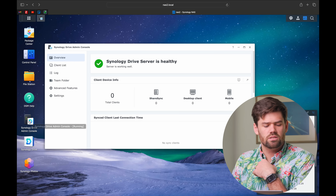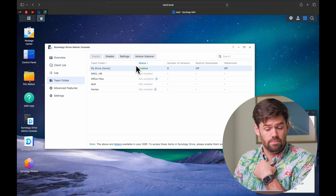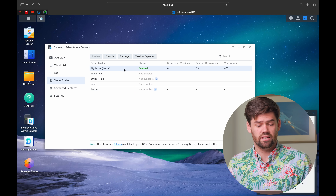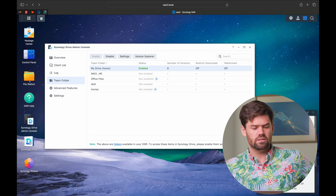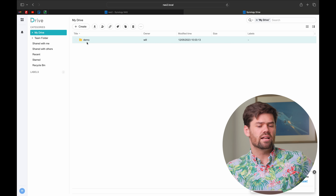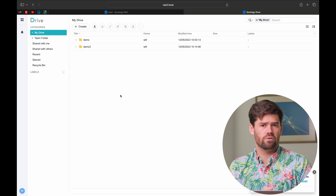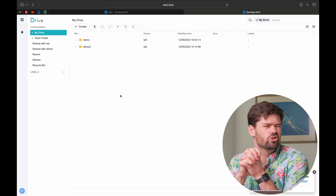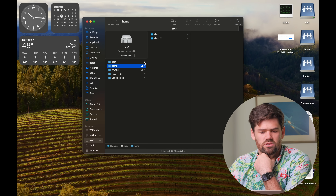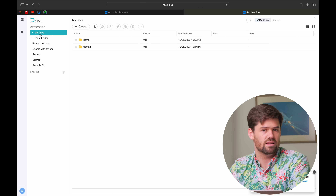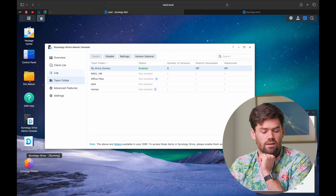Now let's talk about when the home and homes folder are used in different applications — namely Synology Drive and Synology Photos. In the Synology Drive admin console under team folder, my drive has been enabled. That's because if you've got the homes folder created, it is automatically set up within Synology Drive as the my drive folder. When I come into Synology Drive signed in as Will, that same demo folder from my home folder is in my drive — they're the same folder. Home over SMB and my drive in Synology Drive are the exact same folder, just shown in two different places.